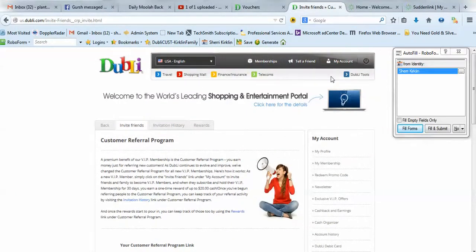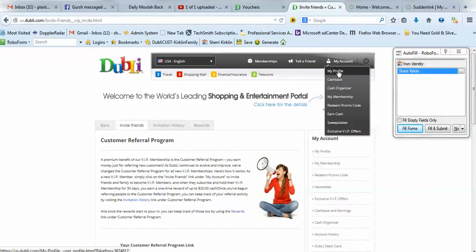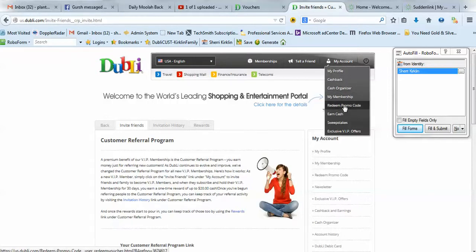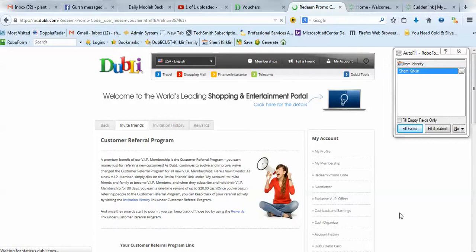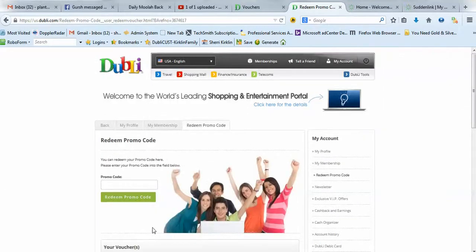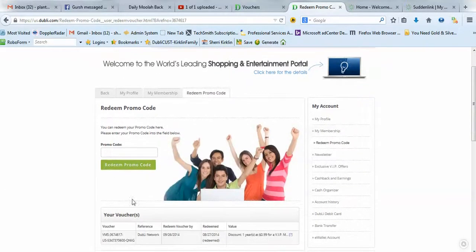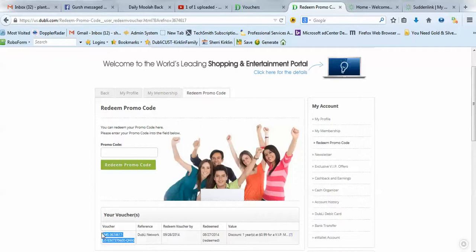I don't think I can show you that. Oh, right here. Redeem promo code, perhaps. Maybe I can show you. Yeah, so you would enter it right here in this box and click redeem promo code. Notice that I've already activated mine. Here was my voucher code right there.